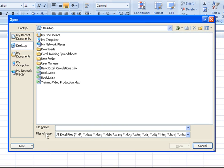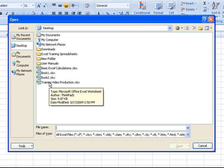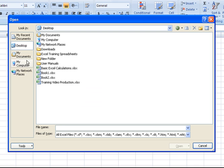based on what files of type are specified at the bottom, it will display for you those types of files. And here we see any Excel files I happen to have saved to my desktop or my main screen.